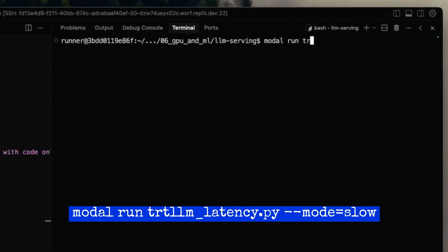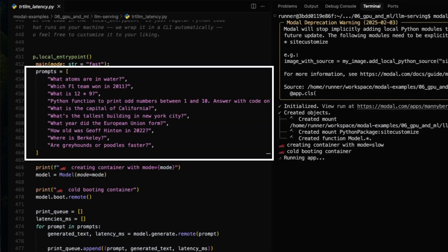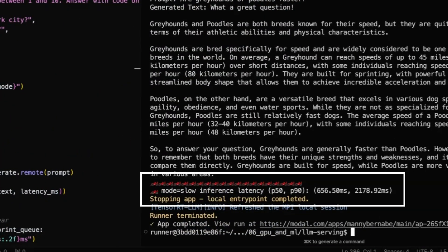Now that everything is set up, we're going to run this model on Modal using modal run. Let's kick things off in slow mode — this will spin up a temporary GPU container and send a batch of hard-coded prompts to the model. We'll measure response times in slow mode without optimizations and in fast mode with optimizations turned on. Modal will build the container image and download the model weights on the first run, which can take a few minutes, but both will be cached so future runs start much faster. At the end, we'll get a summary showing the 50th and 90th percentile response times.